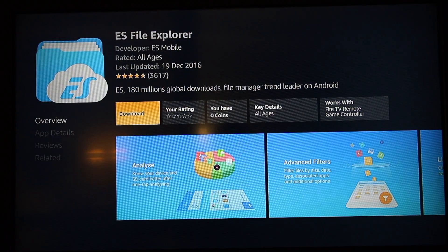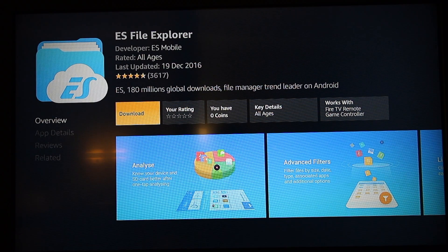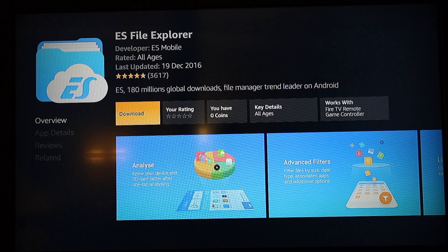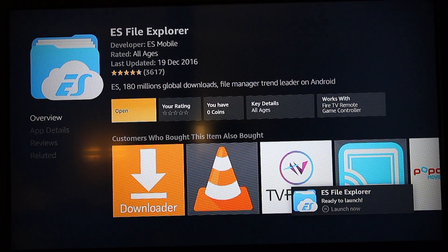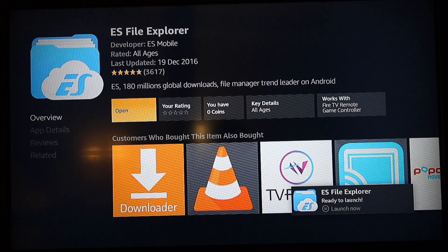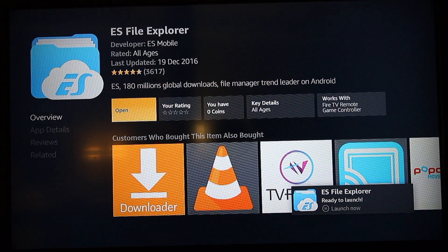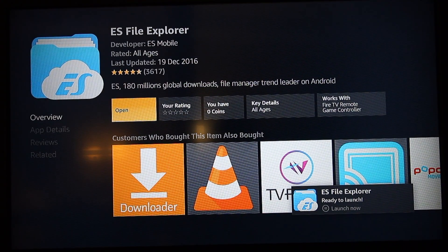Once you get this page, you want to go ahead and download. Once that's installed, you want to select Open.